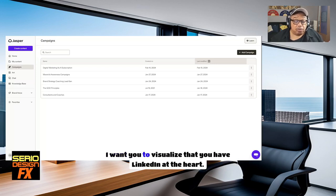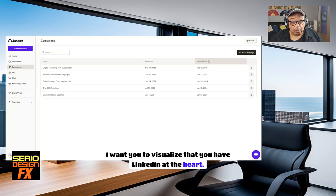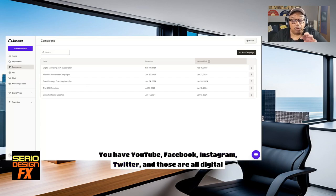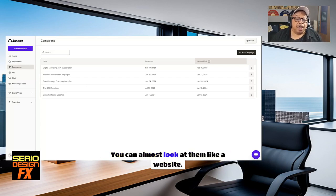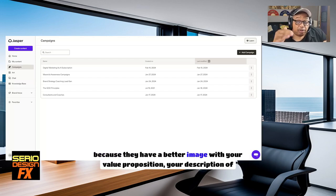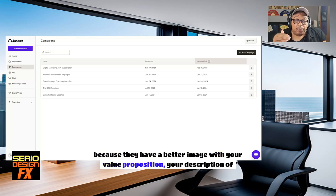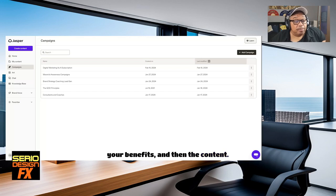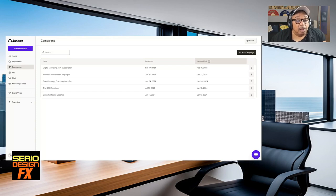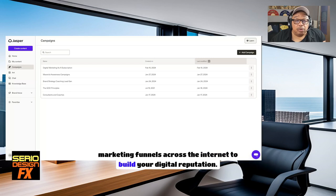I want you to visualize that you have LinkedIn at the heart. You have YouTube, Facebook, Instagram, Twitter, and those are all digital properties. You can almost look at them like a website because they have value with your value proposition, your description of your benefits, and then the content. So you can use this as marketing funnels across the internet to build your digital reputation.